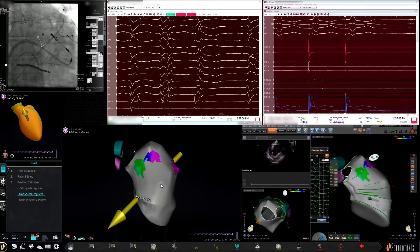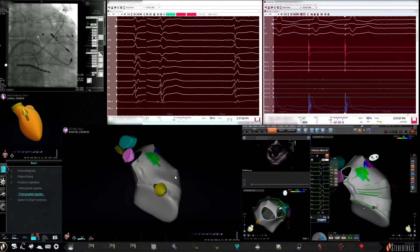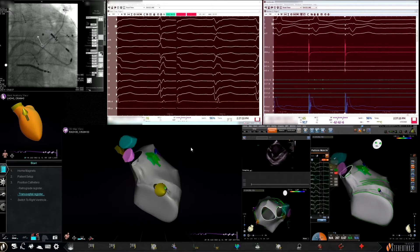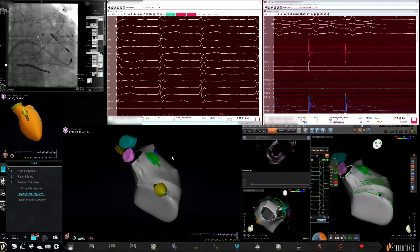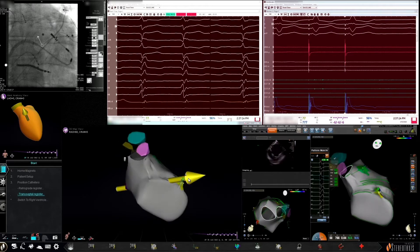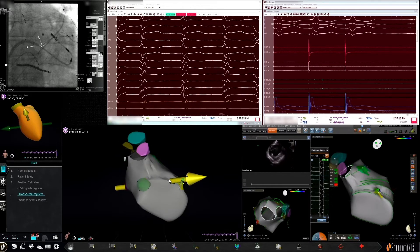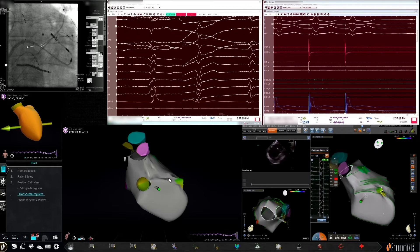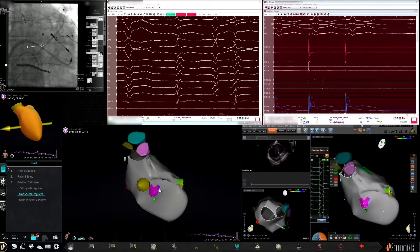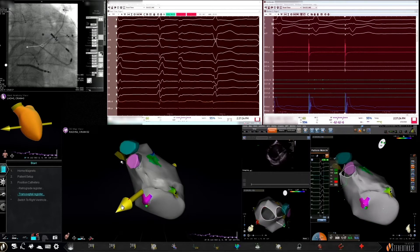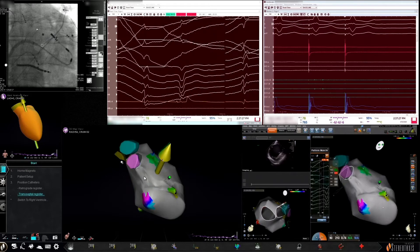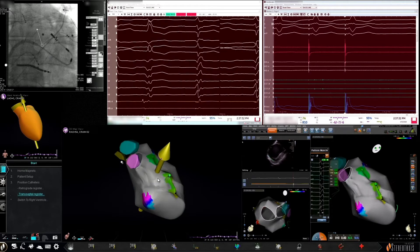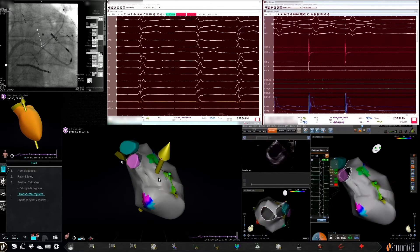Once the ablation catheter was placed into the left ventricle and magnets were brought in, mapping was performed to grossly identify areas of scar. With 5mm settings used to move the catheter quickly to different geographic areas of the left ventricle — starting on the lateral wall and then moving to each individual location to identify potential substrate — with approximately 10 to 15 points performed, this entire process from when the magnets were brought in to completion of a general map was approximately 8 minutes.